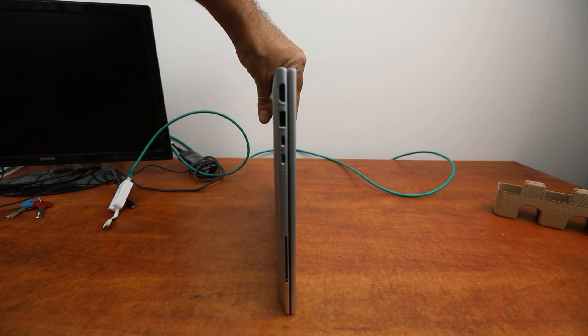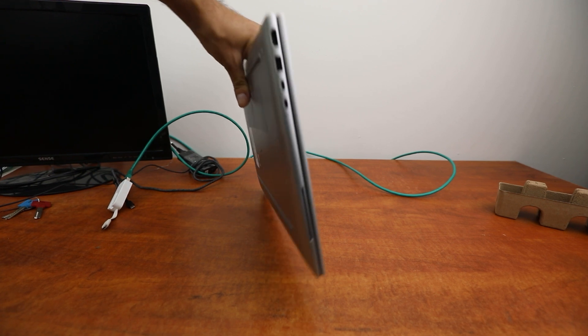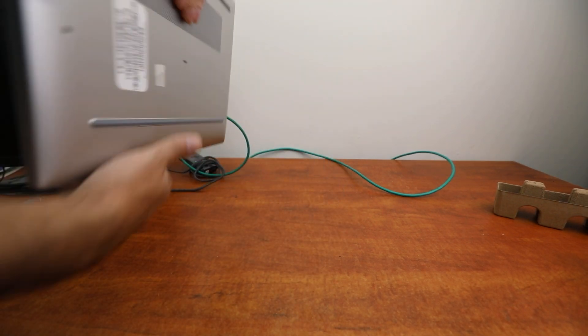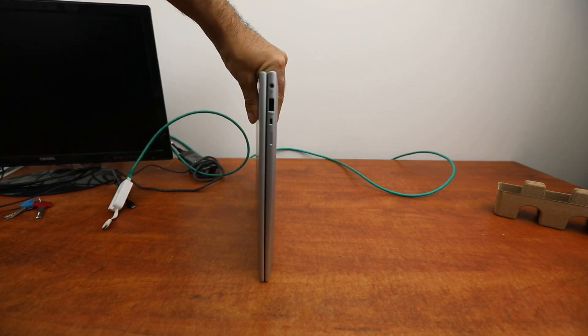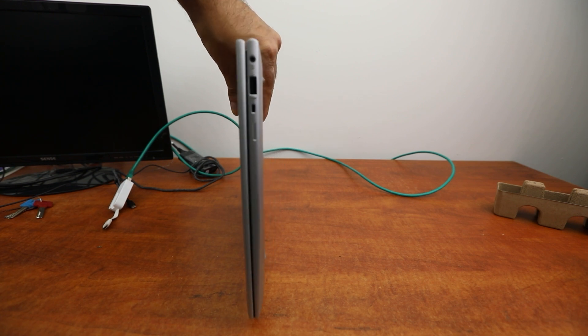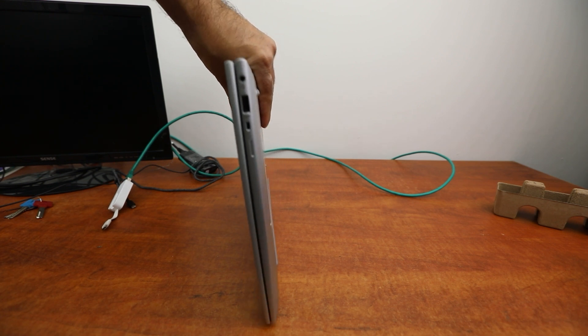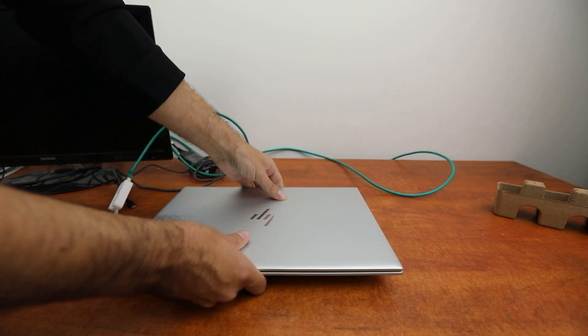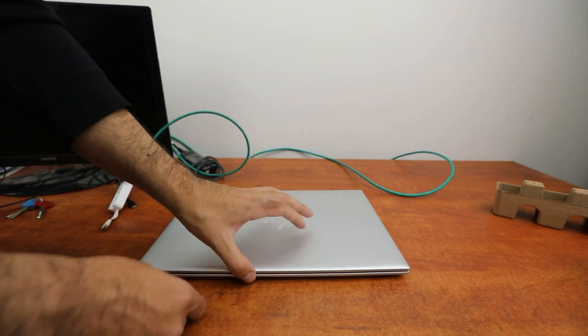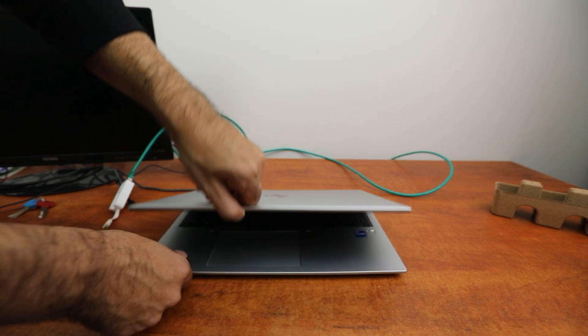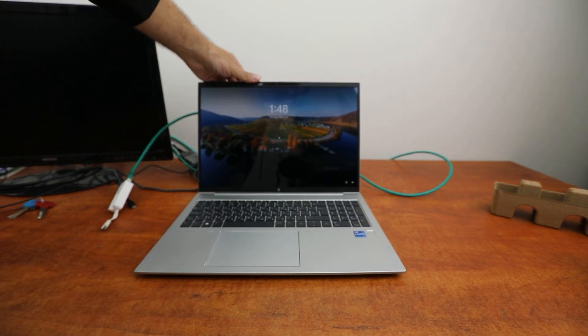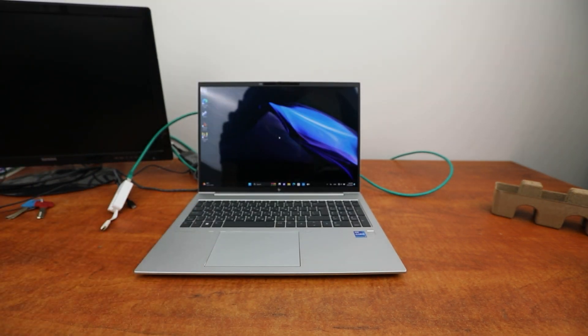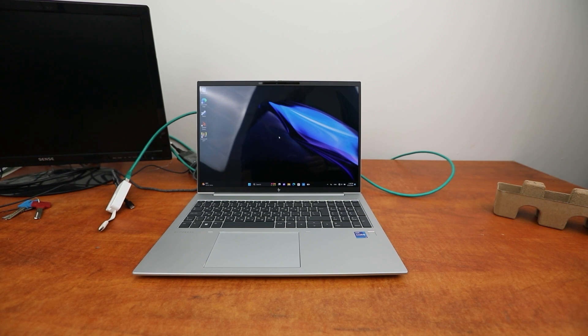As you can see, it's very thin and very light. It has an audio port and the screen is very good.